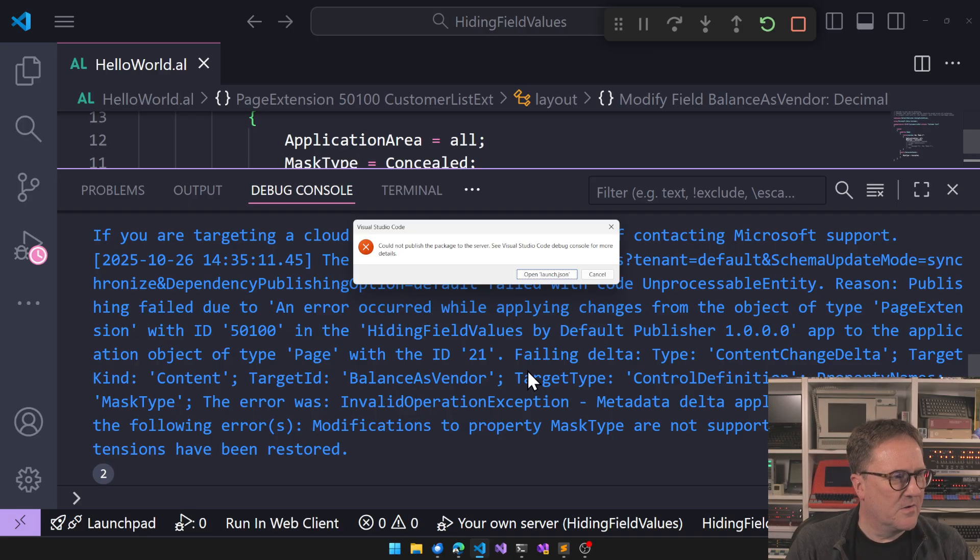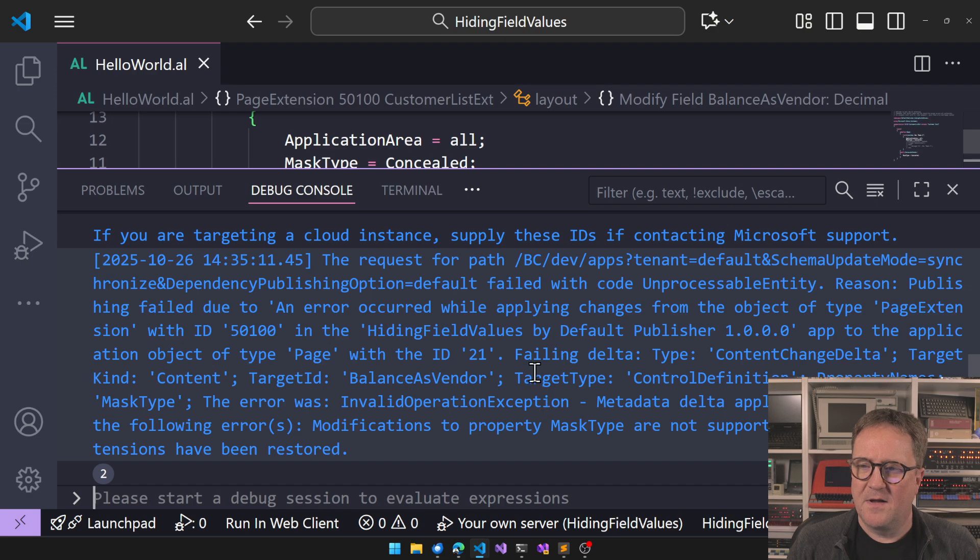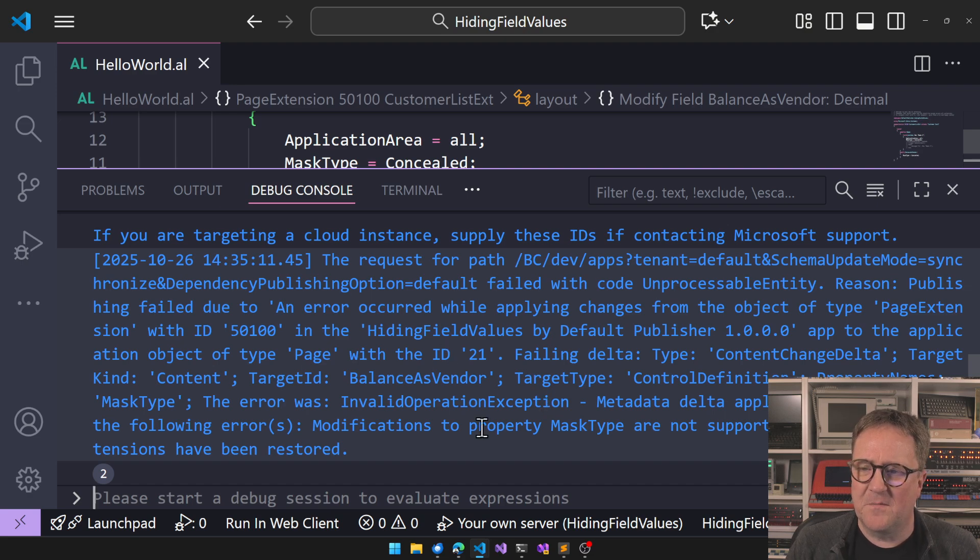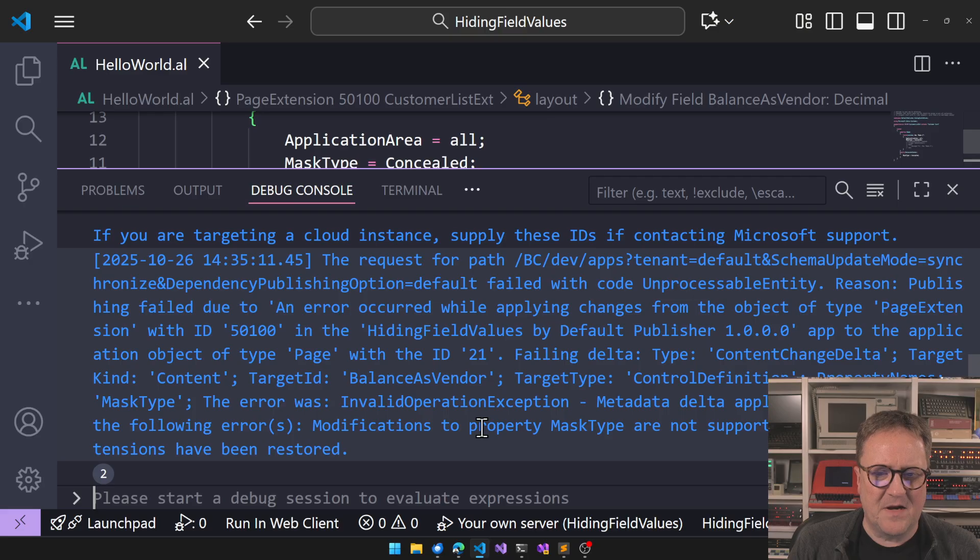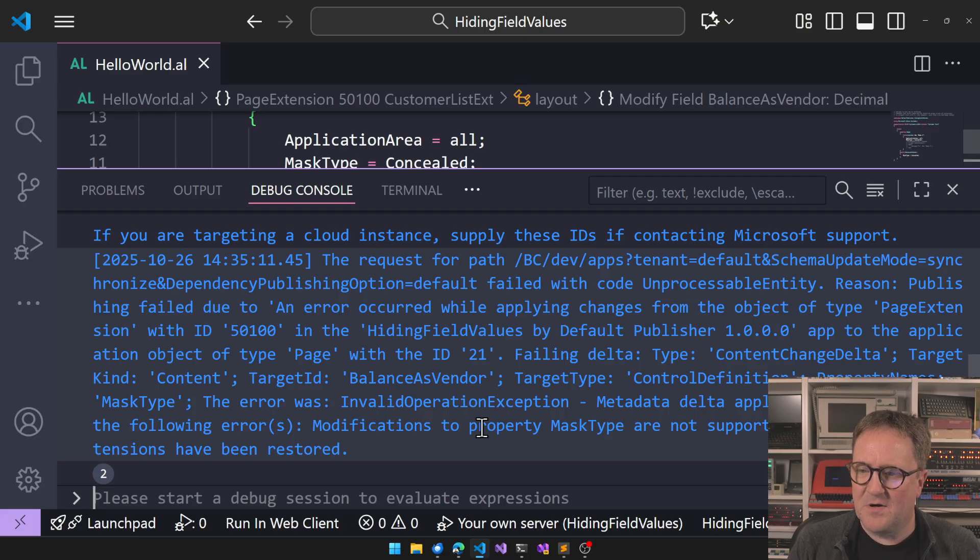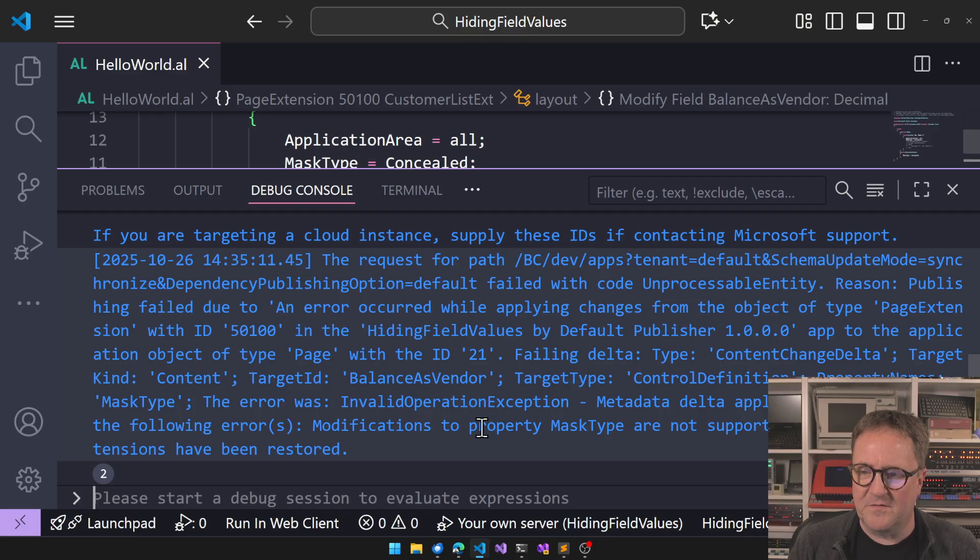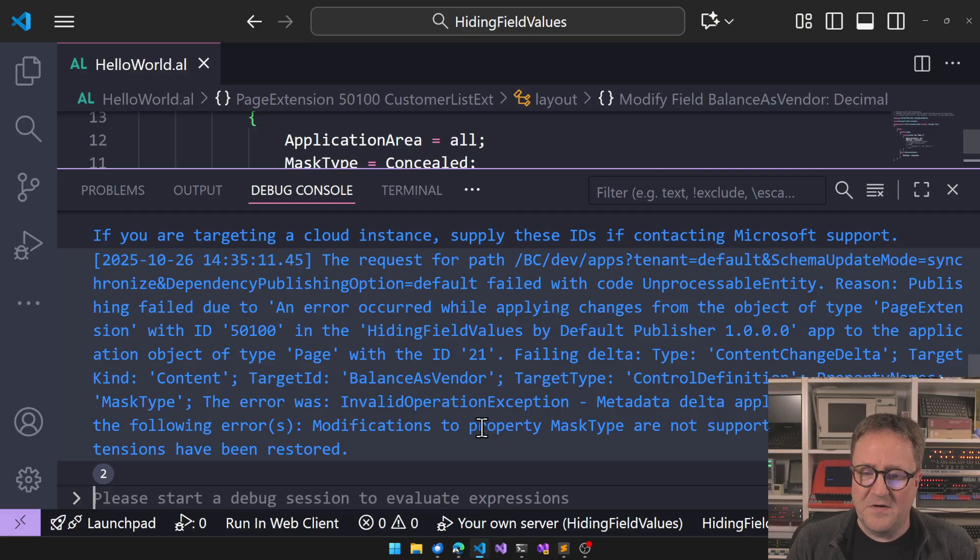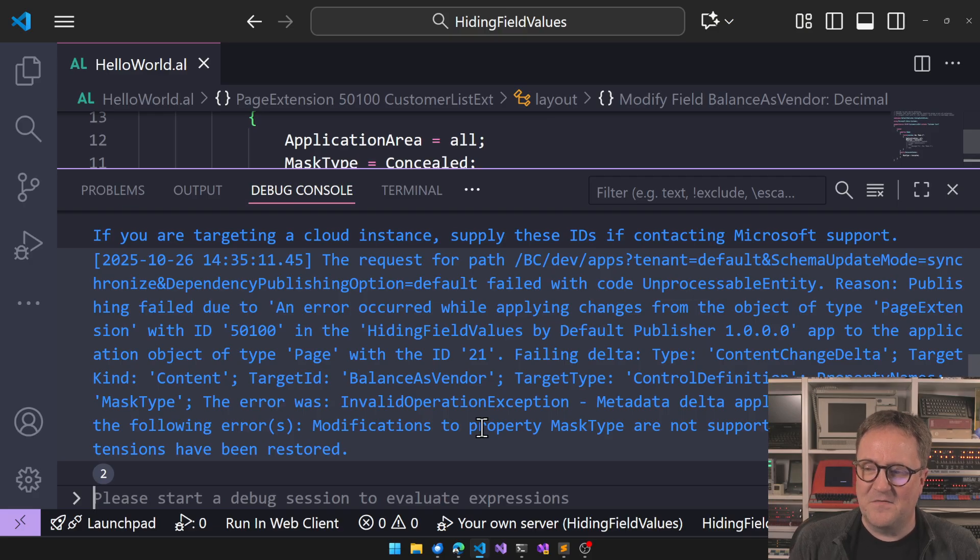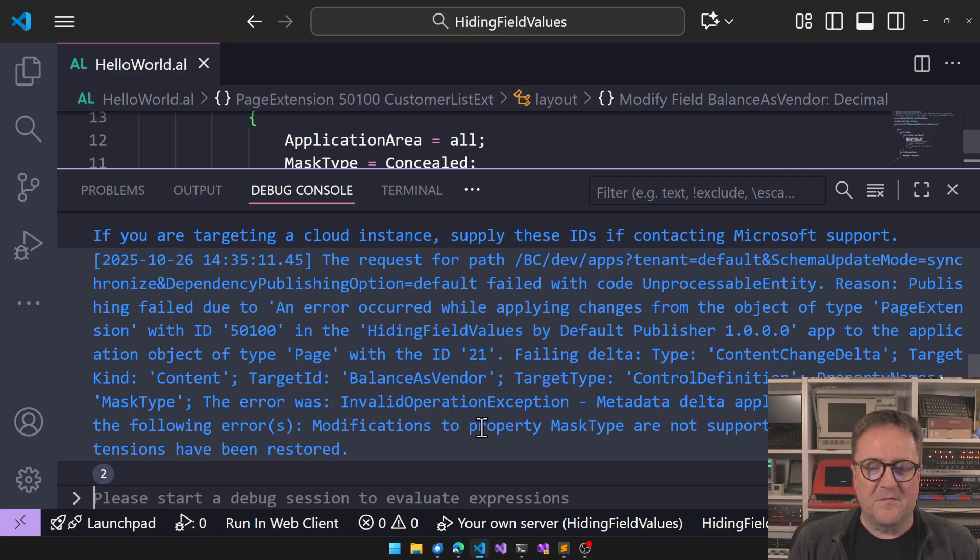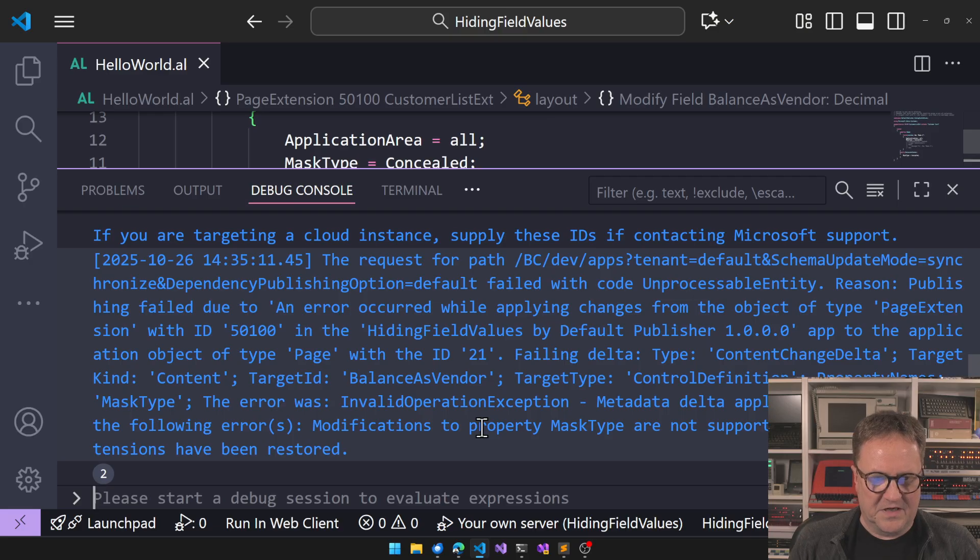Oh, no. And I care about applying changes from the object type pages to the application object type page with the failing delta type content. The error was invalid operation exception metadata. Metadata delta application failed due to the following errors. Modifications to property mask types are not allowed. The original extension has been restored.